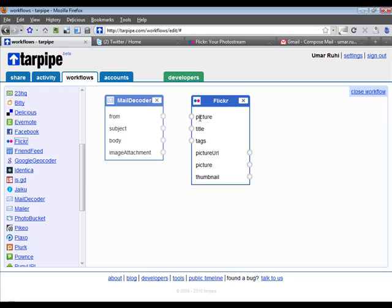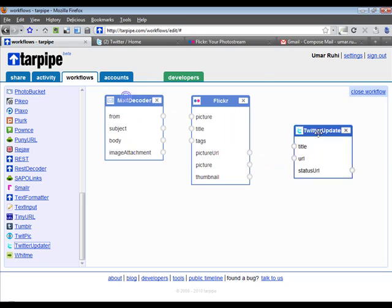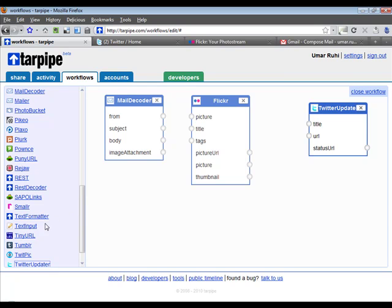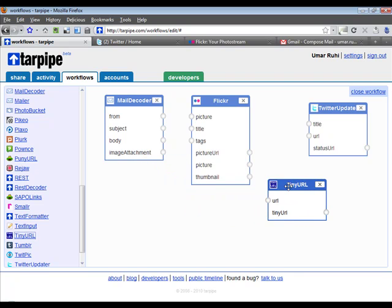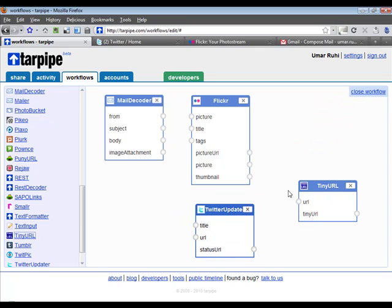The second module is the Flickr module — it accepts a picture as input, a title or caption for that picture, and you can also supply tags. As output it generates a picture URL that can be used in other modules, along with a thumbnail. The third module is the Twitter Update module, which accepts a title for your tweet and a URL. Before we can supply those parameters, we need to shorten the URL, so we'll use the TinyURL module. Those are the four modules we're going to use: Mail Decoder, Flickr, TinyURL, and Twitter Update.